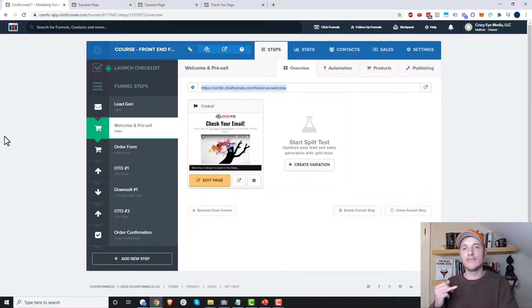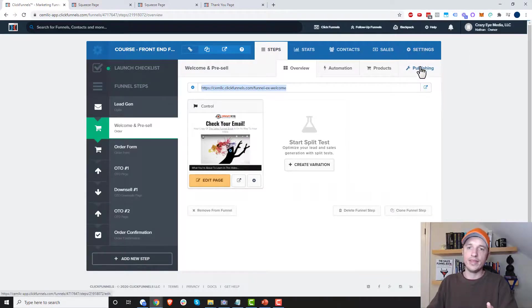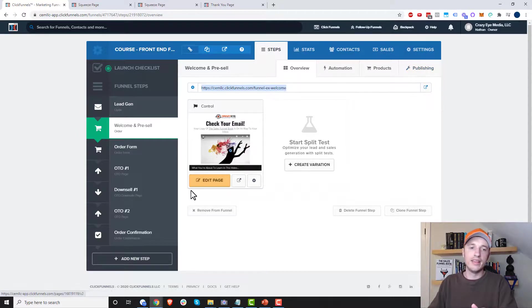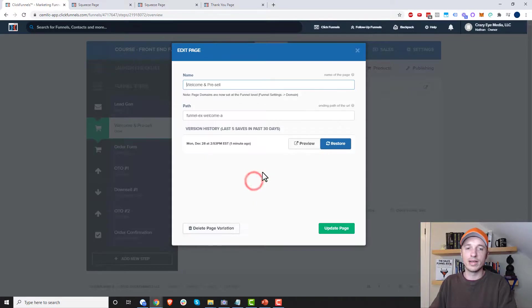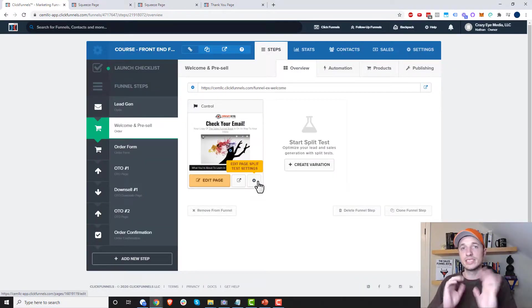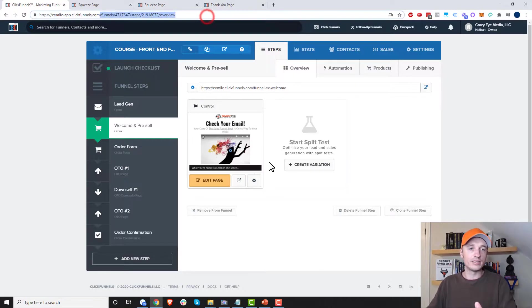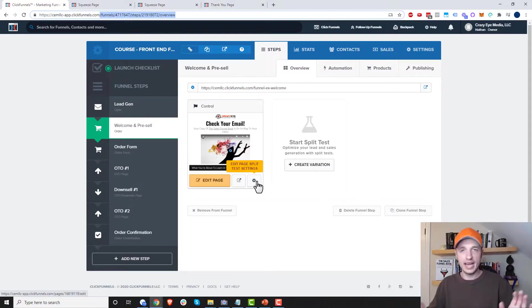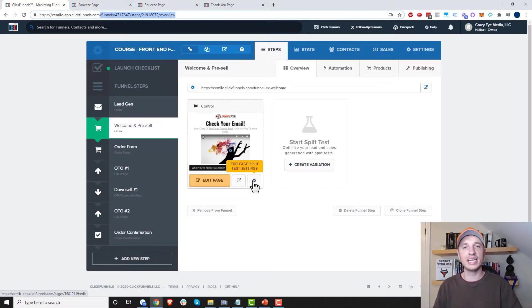Hopefully this helps. To recap: you have the page path at funnel settings (in the blue area), you can edit the page path at the step level by clicking Publishing, and you edit the page path at the variation level by clicking the gear icon. The variation level is the page path people see in their address bar. So if you could only edit one, make sure your variation page paths are nice and clean.